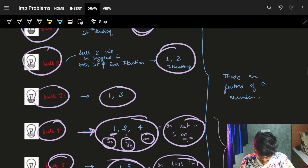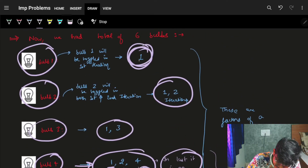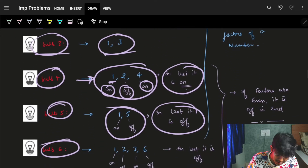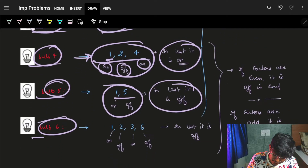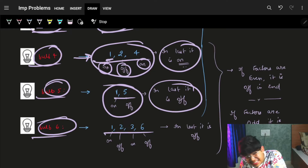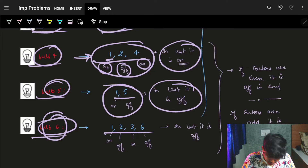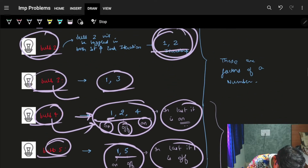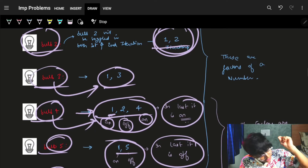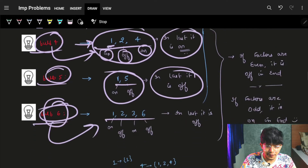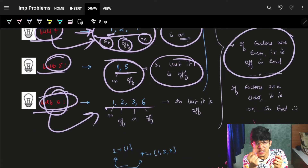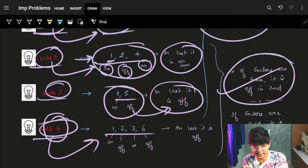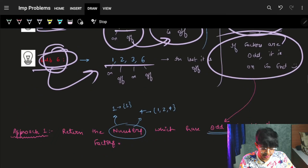What are these iteration numbers actually showing? For bulb one: {1}. For bulb two: {1, 2}. For bulb three: {1, 3}. For bulb four: {1, 2, 4}. For bulb five: {1, 5}. For bulb six: {1, 2, 3, 6}. These are exactly the factors of each bulb number! The factors of six are one, two, three, and six. The factors of four are one, two, and four.